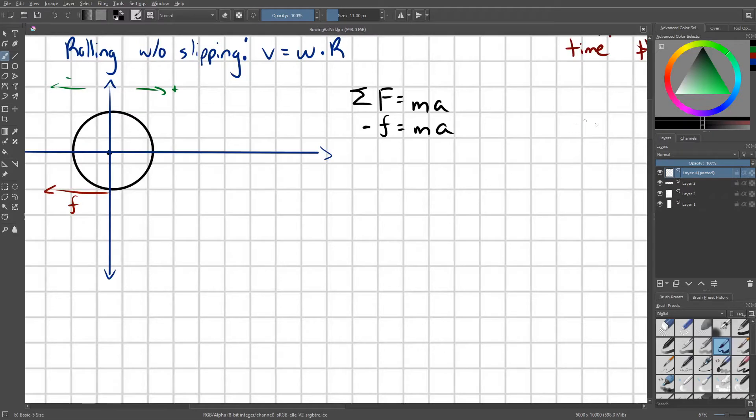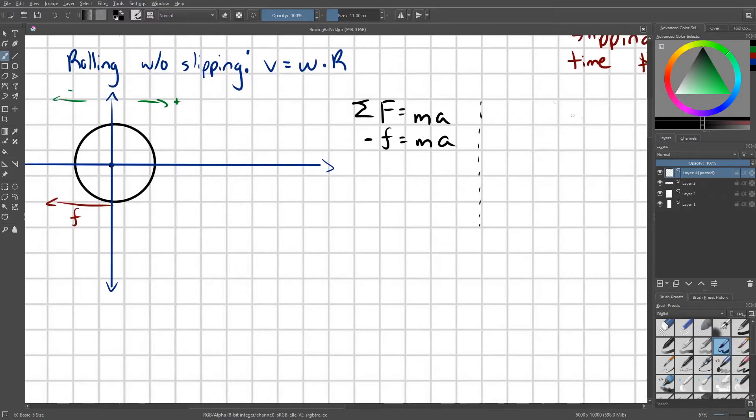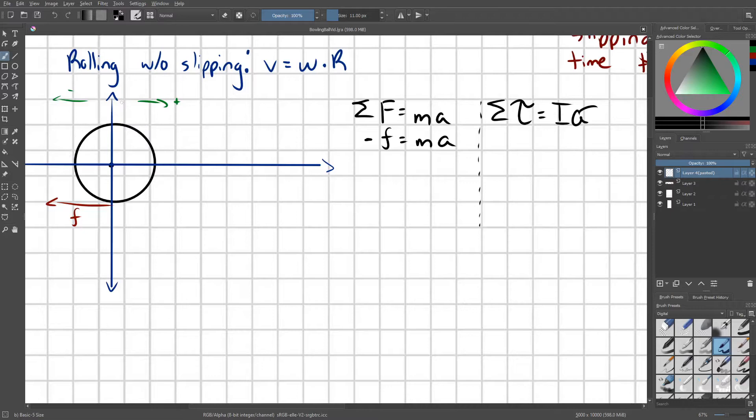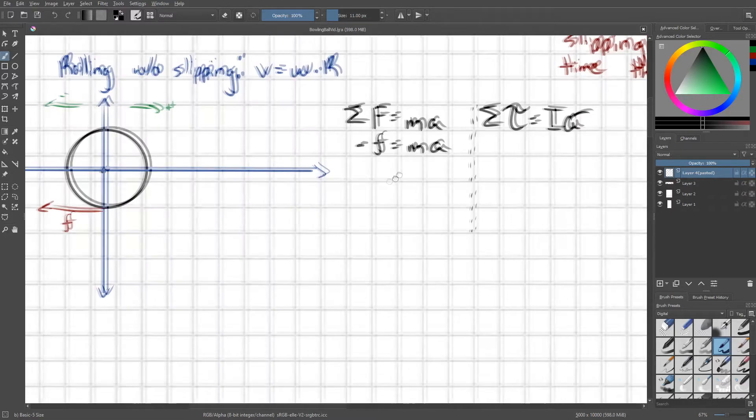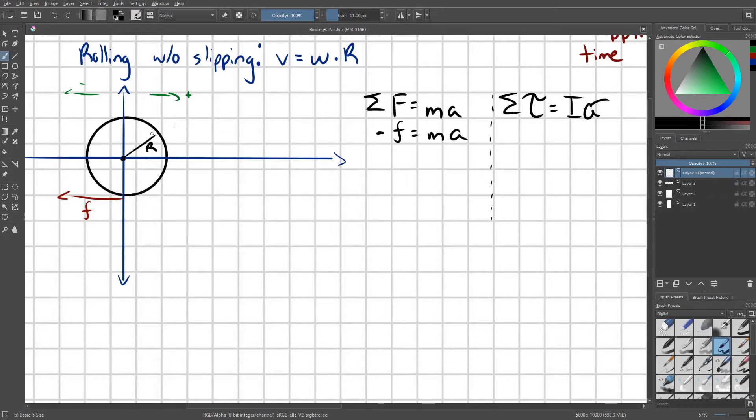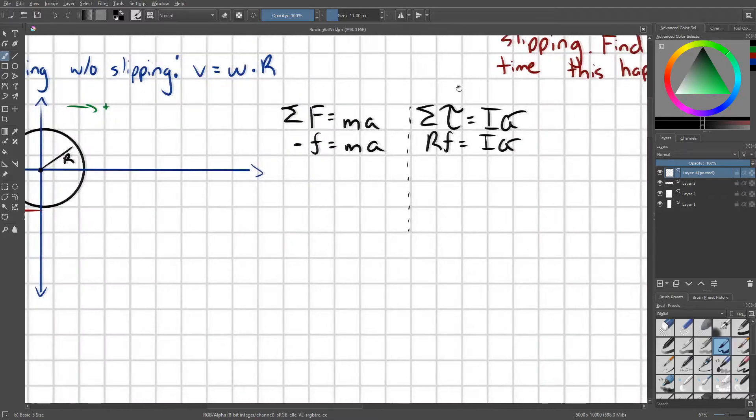I'm going to do the same relationship for the torque. So I'm just going to set up sigma torque equals I alpha. And in this case, the torque is contributing to the positive direction relative to the linear force. So our torque, if this ball has a radius of R, then this torque is RF. And this equals I times alpha.